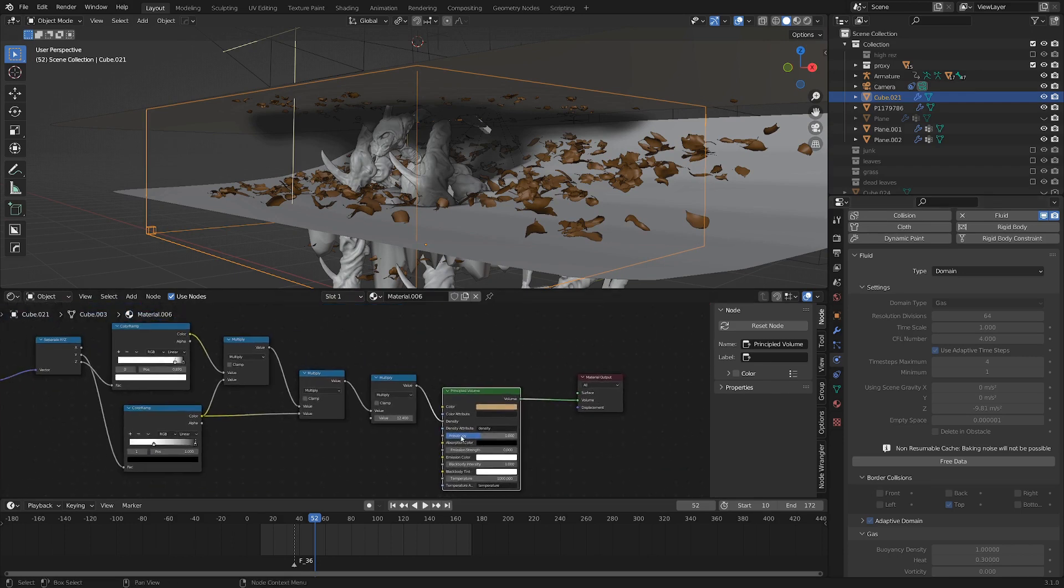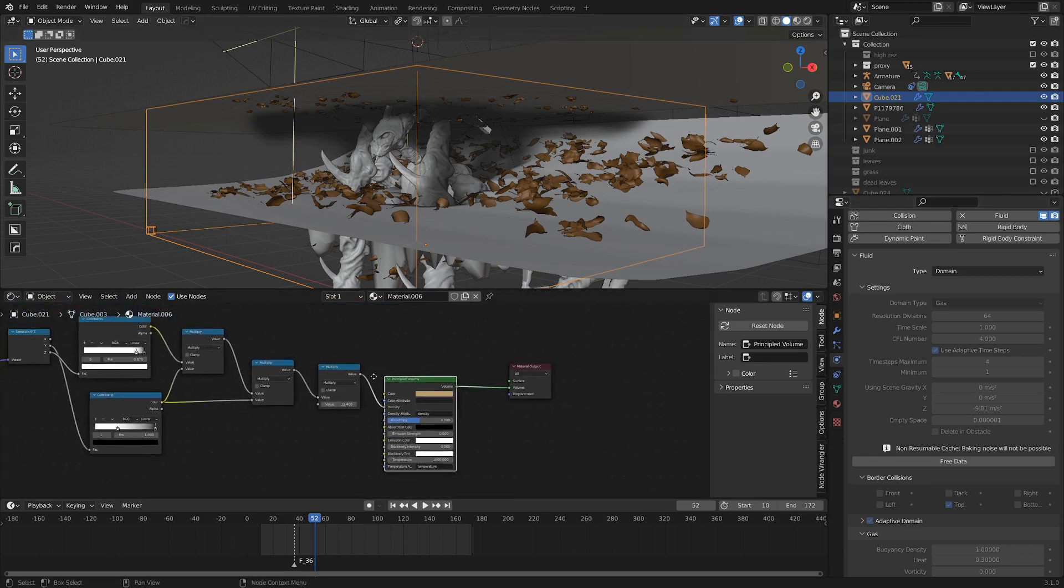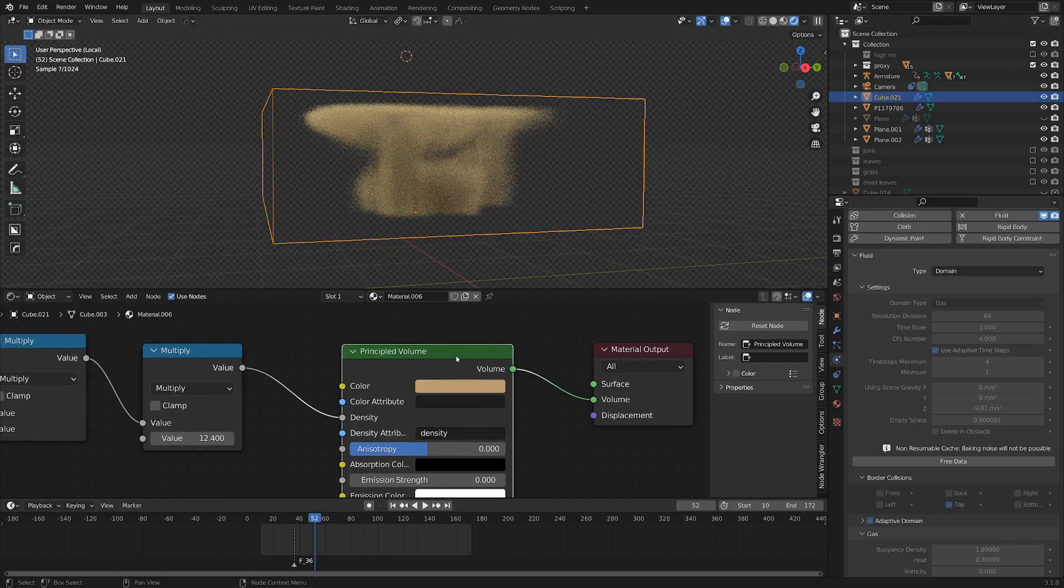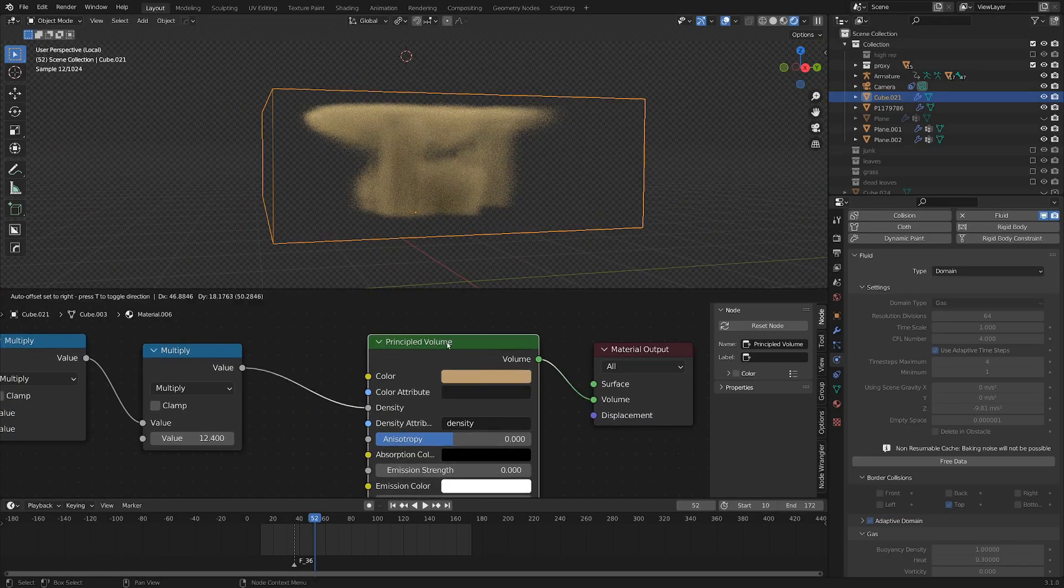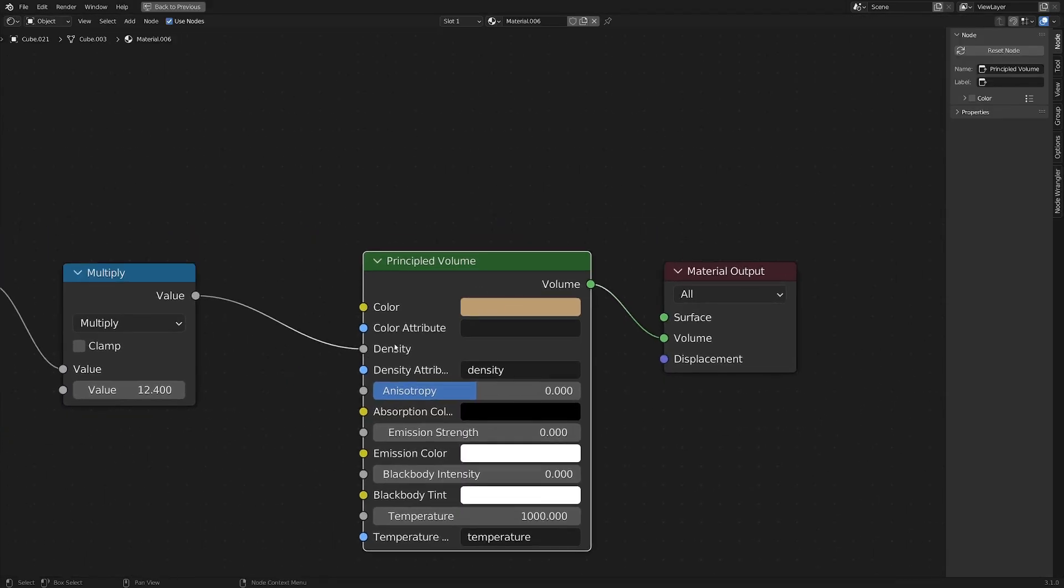Other than that, I've also got a pretty simple material here, which is really important. You could probably get away with just setting a principled volume shader to a bit of a brownish color and maybe turning up the density.